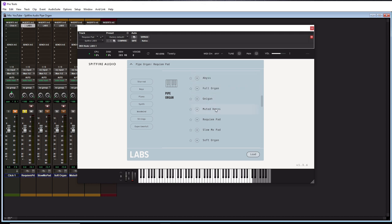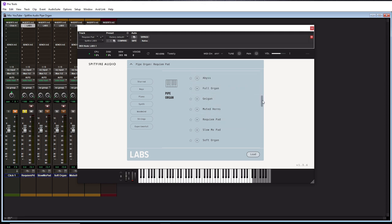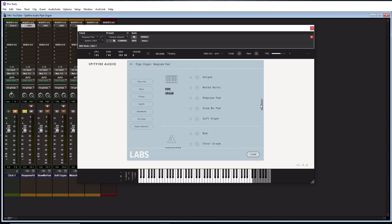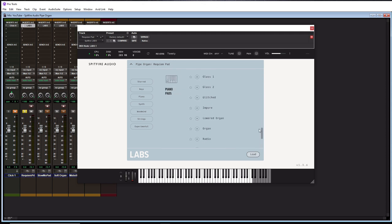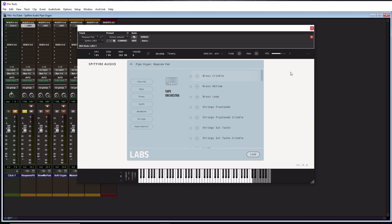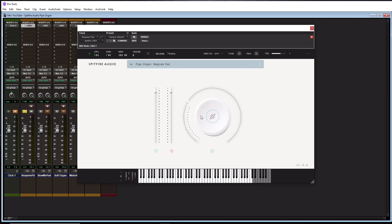And if you have any other Labs packs, I call them, they're going to be in here too. So essentially, whenever you get a Labs pack, they all get put within here. So that is the plugin here in a nutshell. So with that being said, let's actually get into the listening portion of this tutorial. And we're going to start with the preset here called Requiem Pad.